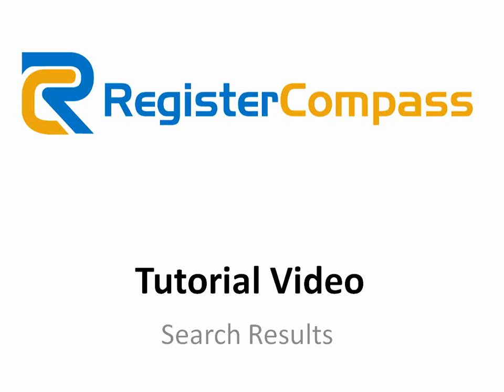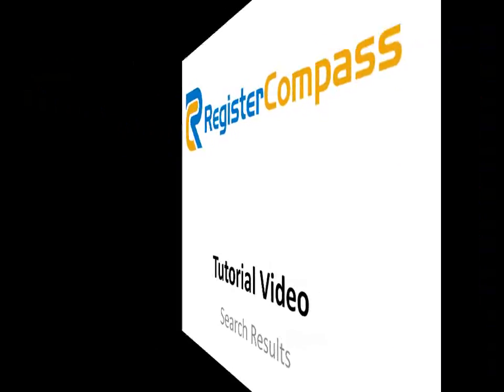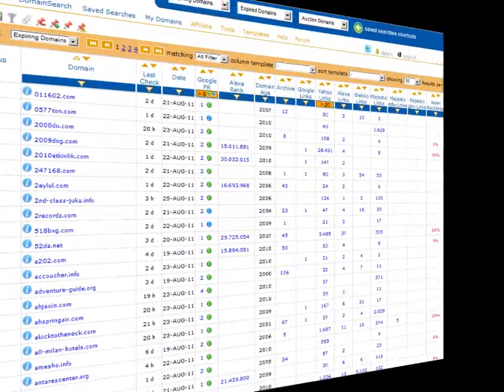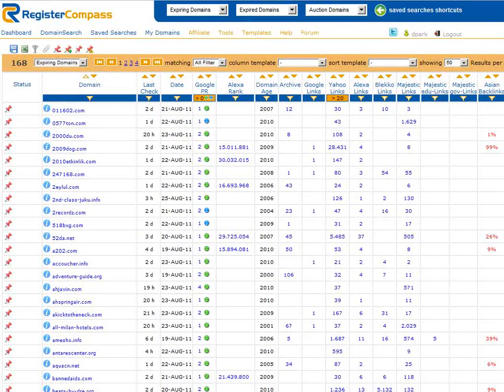Hello and welcome to another tutorial video. This time we'll be taking a look at the search results page and some of the features available to make searching, sorting and generally using RegisterCompass much easier. So let's go straight to the search results page and take a look at a sample set of search results.